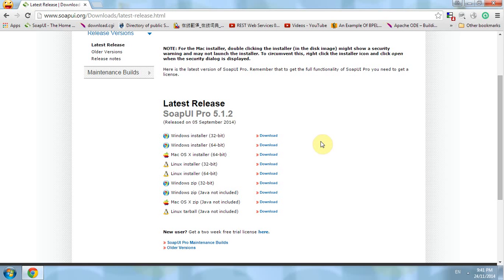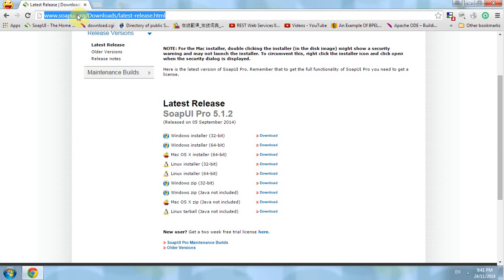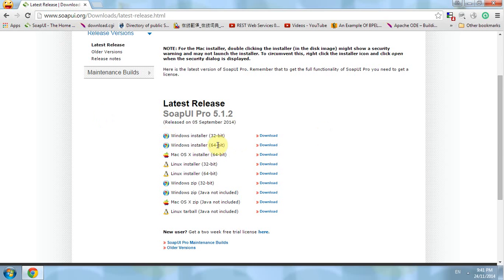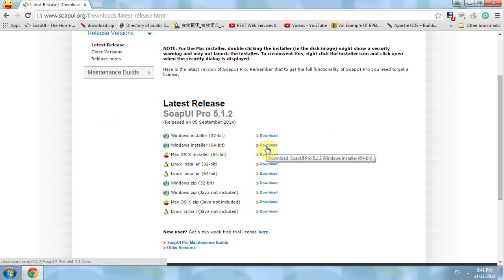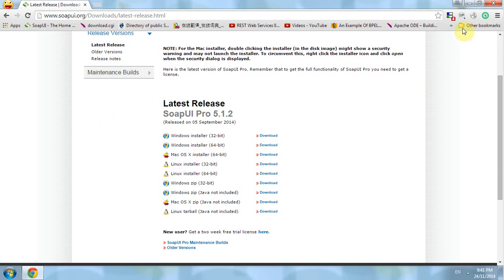Hello everyone, today I would like to show you how to use SoapUI to run a web service. First of all, we go to the SoapUI download page and download an installer that is suitable for your machine. For me, I'm using the Windows installer 64-bit. Click on download and you will be able to download it.